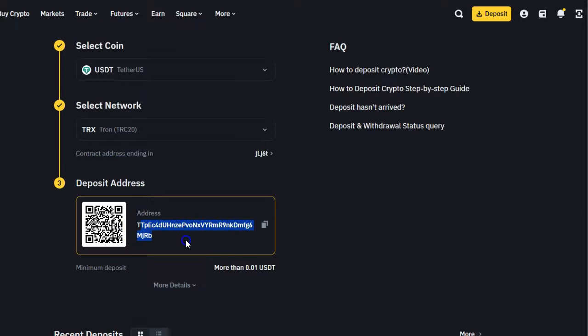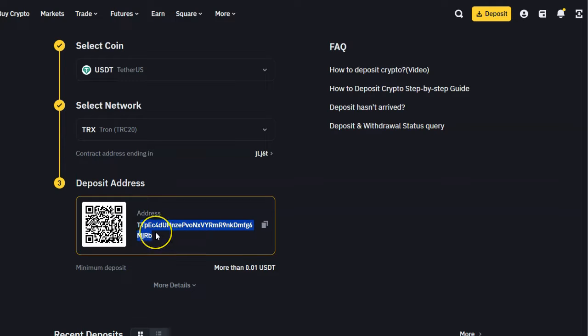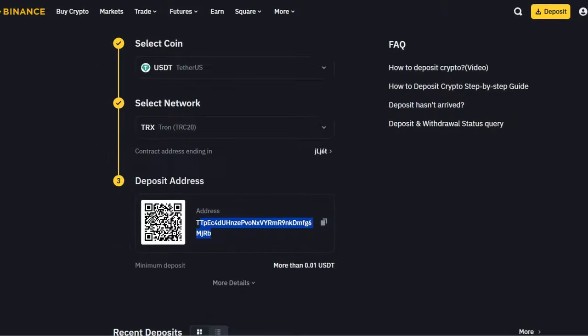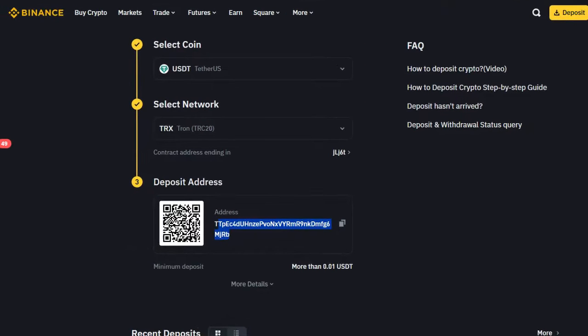Once you copy that address, you paste it to the platform or you send it to someone who's sending you USDT. That's it on how to find USDT address on Binance platform.